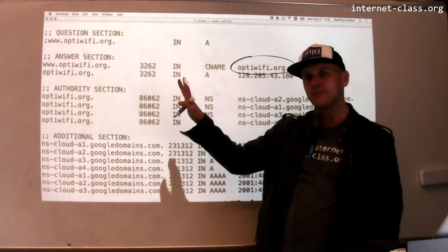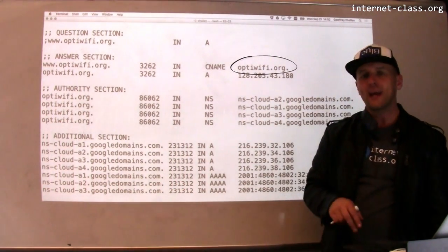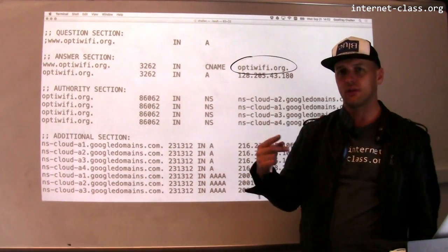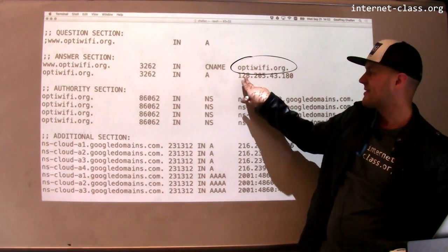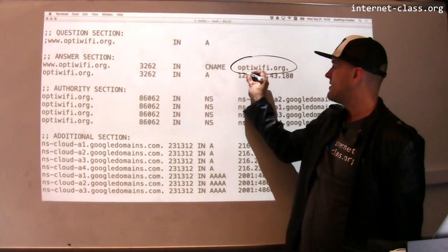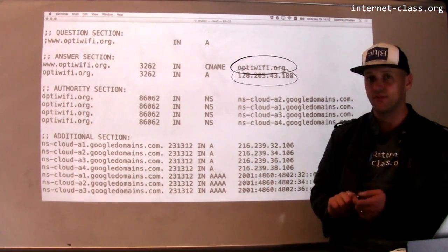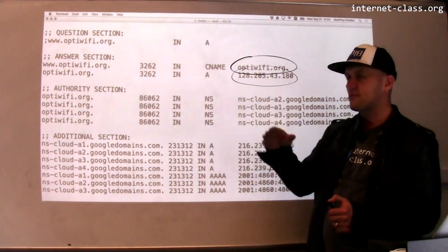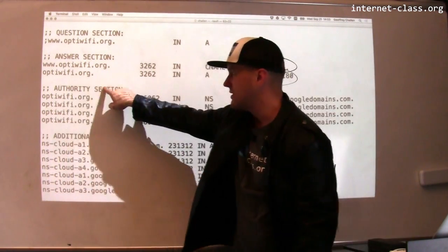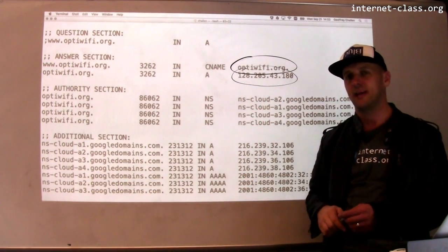It turns out I can use DNS to point one domain name at another domain name. When I try to resolve www.optowifi.org, the first thing the server does is look it up and see — okay, that's the same as optowifi.org. Then it looks up optowifi.org, and that resolves to an IP address with that familiar UB 128.205 prefix. This is sort of like a pointer: I can have one name that points to another name, as long as that name eventually points to an IP address. This is another example of how domain names can be set up.